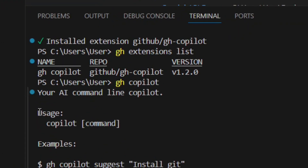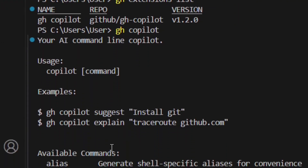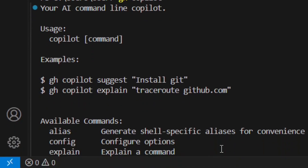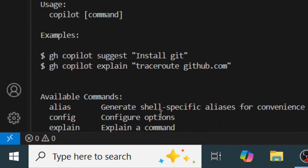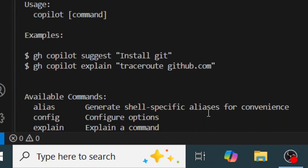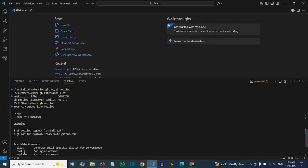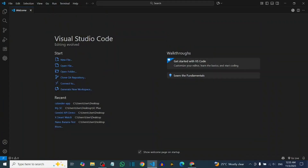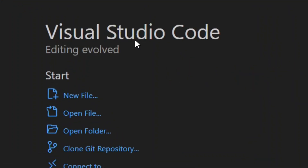How to install and use GitHub Copilot CLI in VS Code. As you can see I've successfully installed it and it's working perfectly fine, and I'm going to show you how you can do the exact same thing.